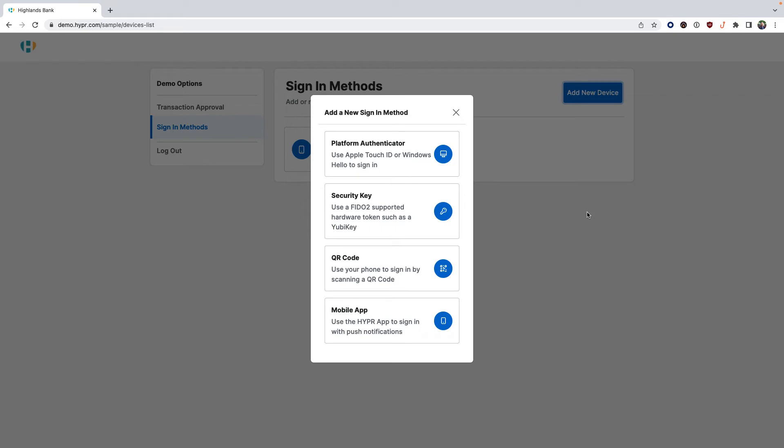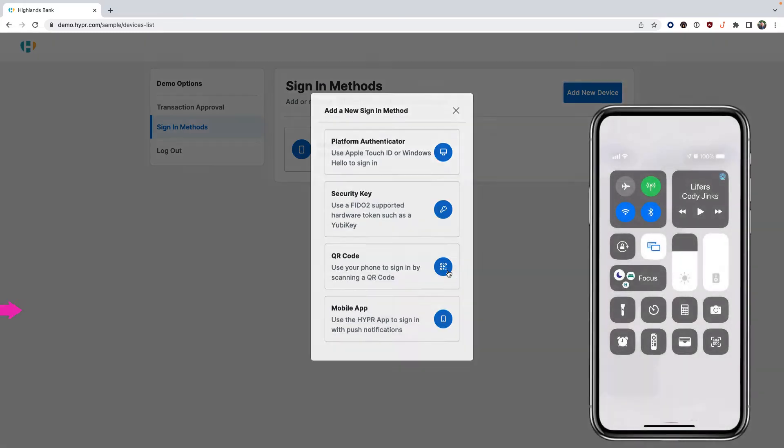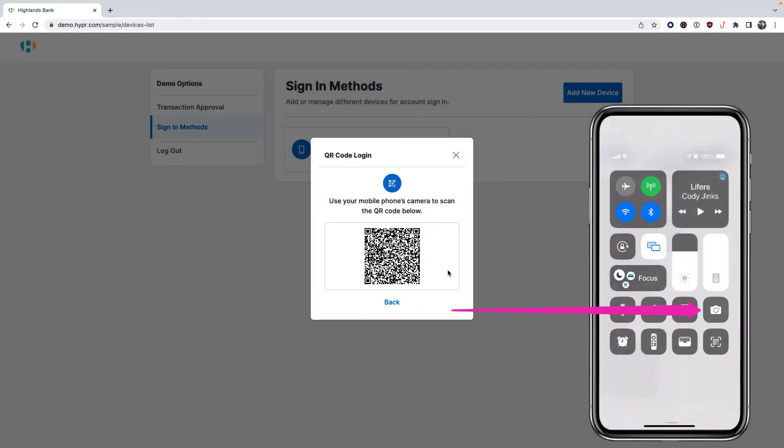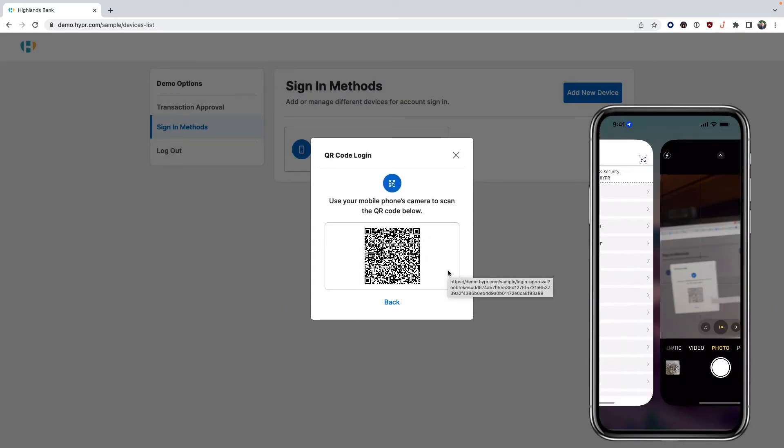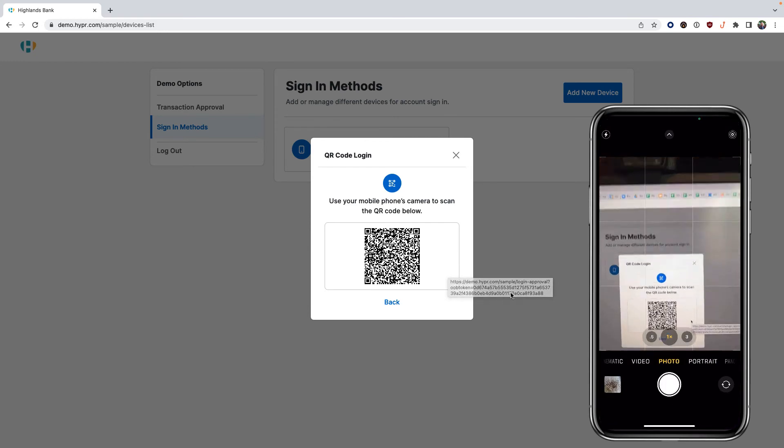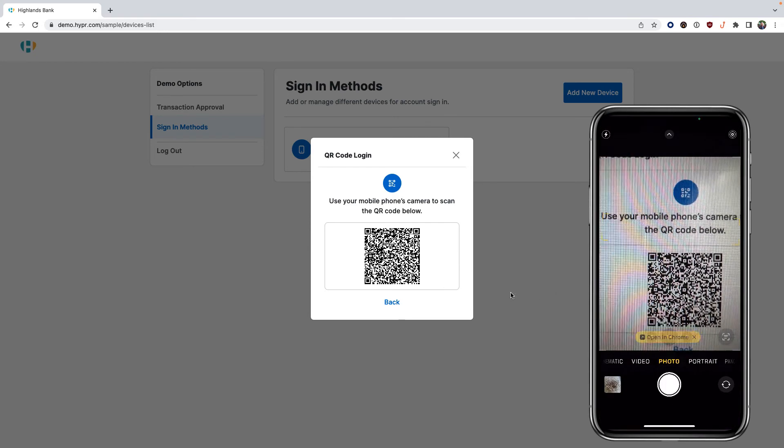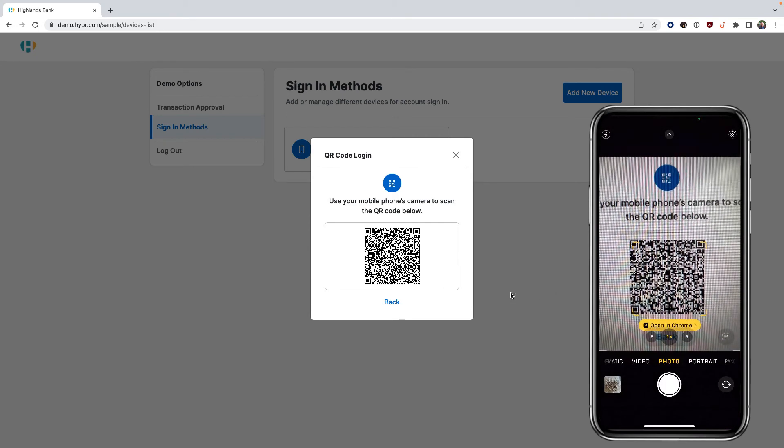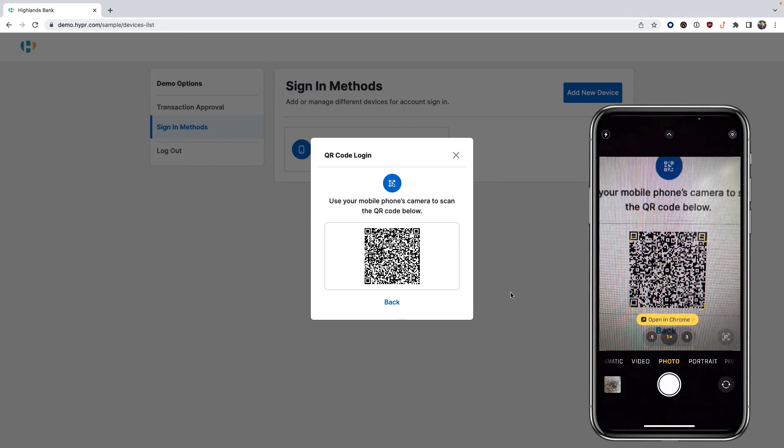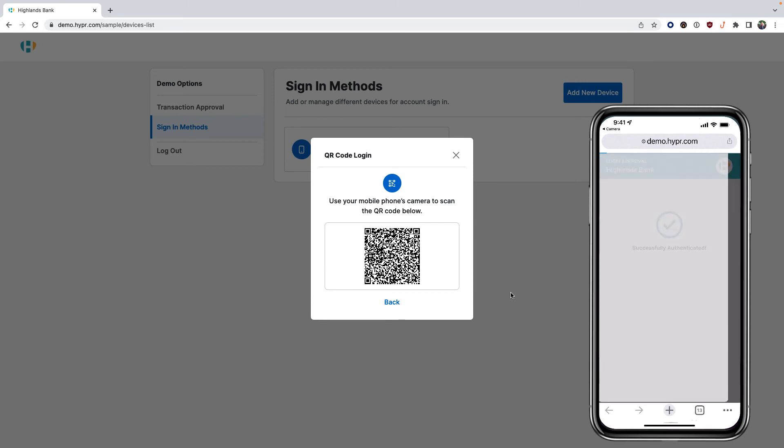Select the QR code option. Open the camera app on your smartphone and scan the QR code that is presented. Tap on the opening Chrome button to launch a browser session where you can perform biometric authentication.